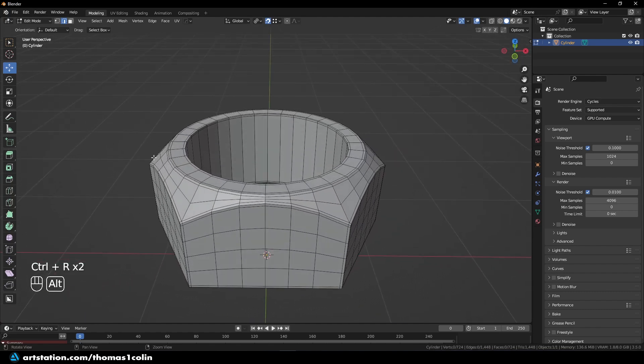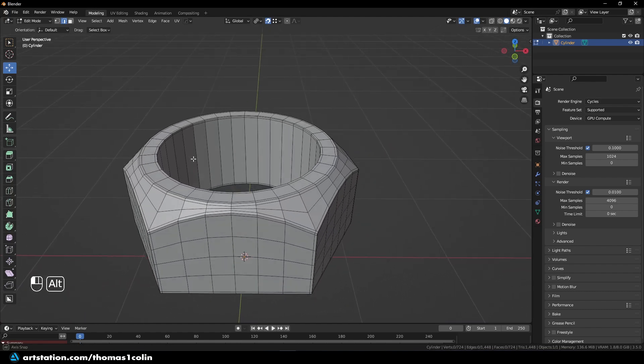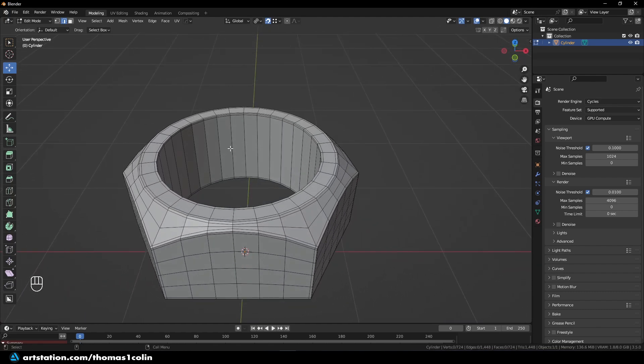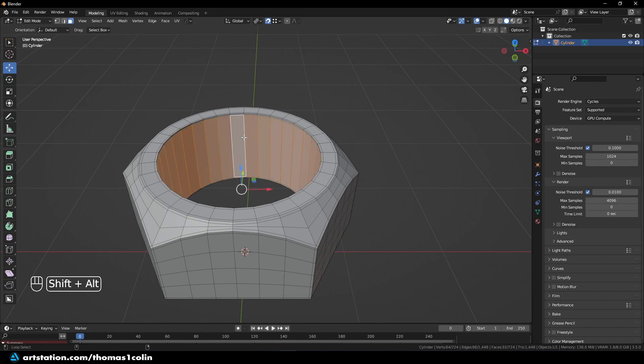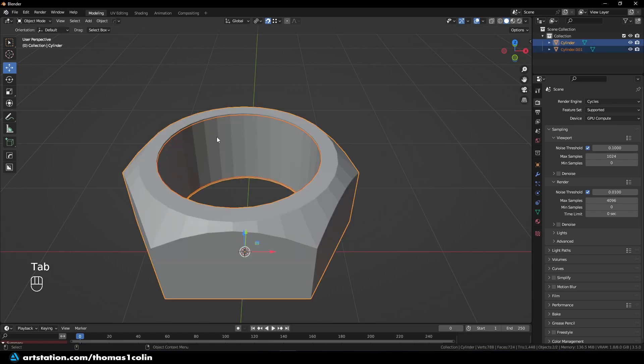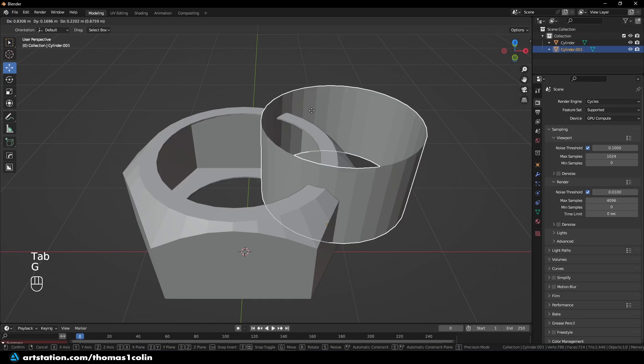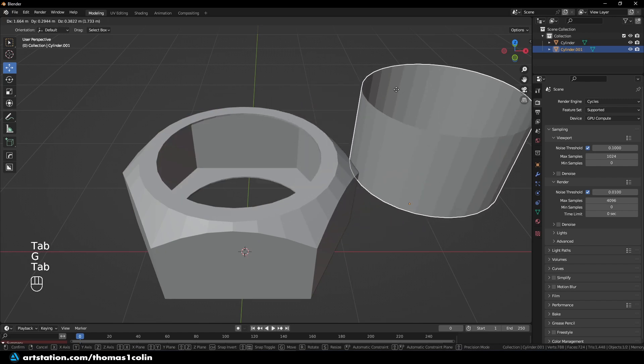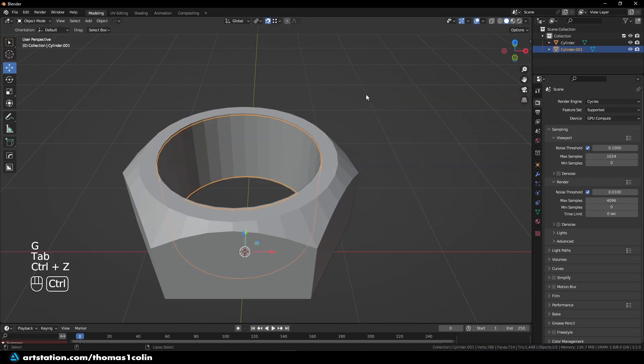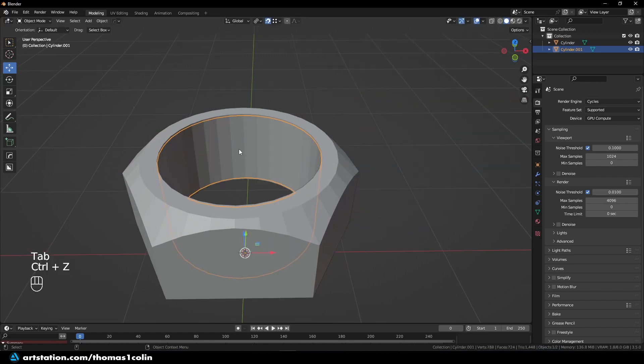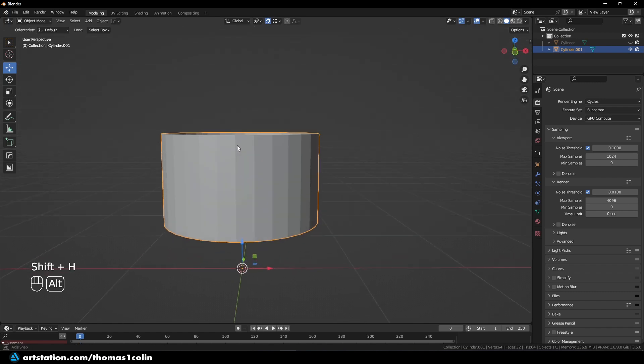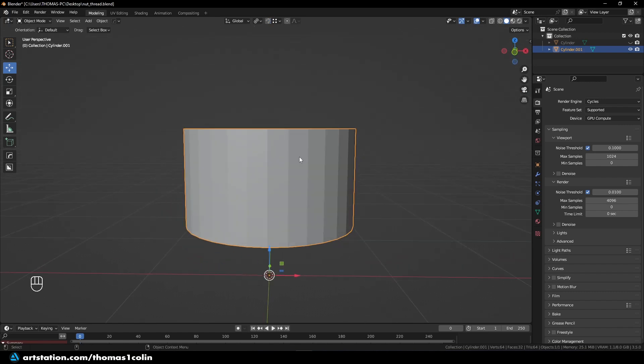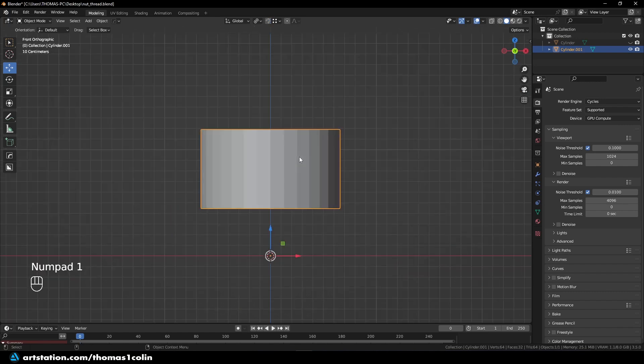Okay. So now let's take care of the inside. So let's press 3 to go to face mode. Shift Alt left click, and press P to separate by selection. So now there are two different objects. Shift H to isolate it.